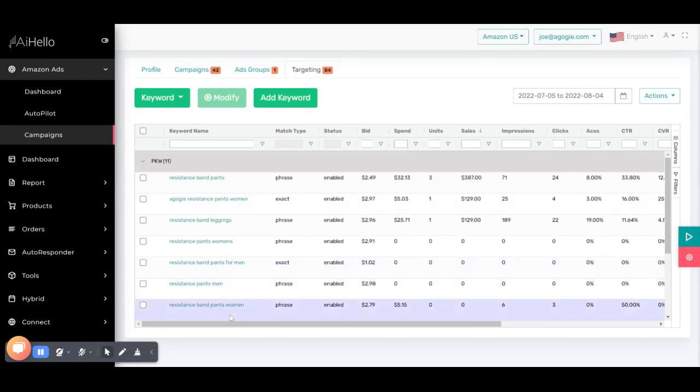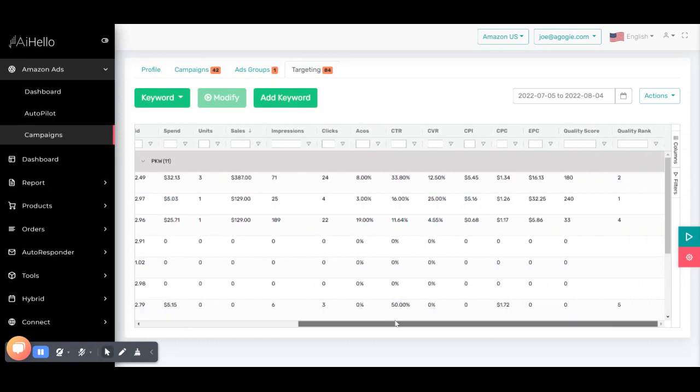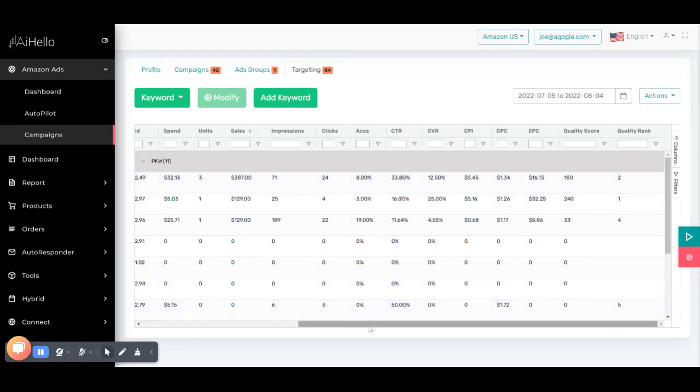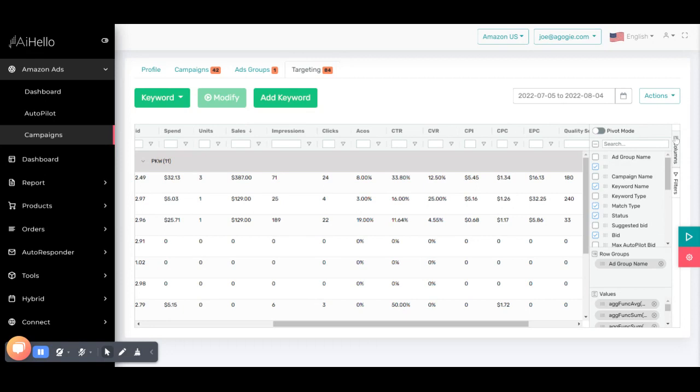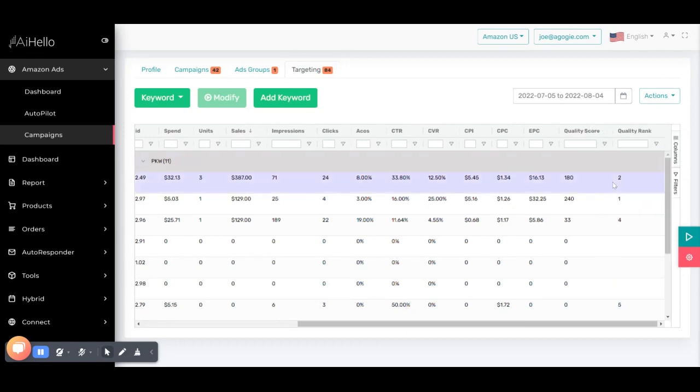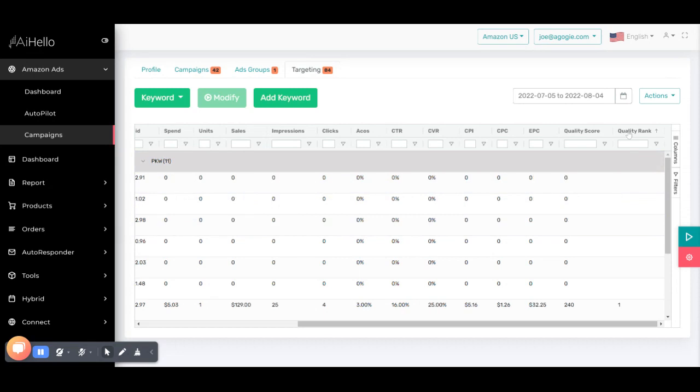What I'm interested to know is what is the performance of all of it. A good way to look at the performance is to scroll to the right and see the quality score and quality rank. This is calculated by Airello using an algorithm. If you don't see it, you can just switch it on in the columns on the right.